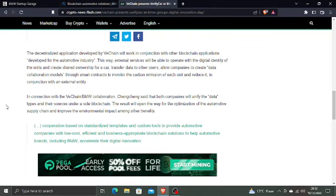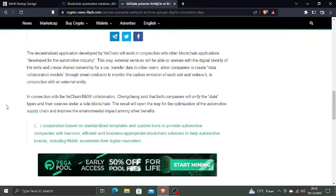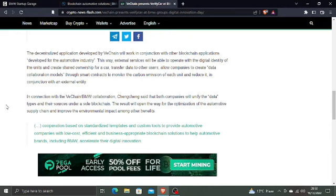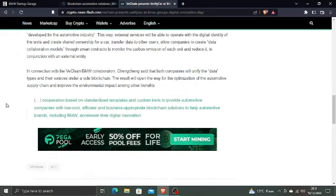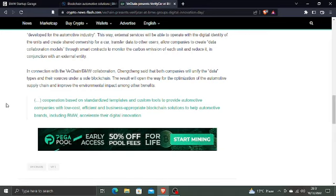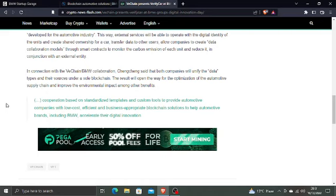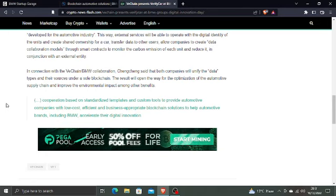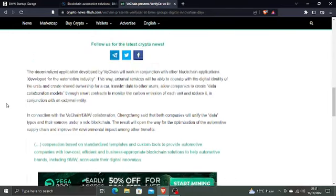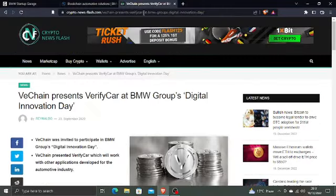The decentralized application developed by VeChain will work in conjunction with other blockchain applications developed for the automotive industry. This way, external services will be able to operate with the digital identity of the units and create shared ownership for a car, transfer data to other users, allow companies to create data collaboration models through smart contracts to monitor the carbon emissions of each unit and reduce it in conjunction with an external entity. In connection with the BMW collaboration, Cheng Cheng said that both companies will unify the data types and their sources under a single blockchain. The result will open the way for optimization of the automotive supply chain and improve the environmental impact, among other benefits. Cooperation based on standardized templates and custom tools to provide automotive companies with low-cost, efficient, and business-appropriate blockchain solutions to help automotive brands including BMW accelerate their digital innovation.